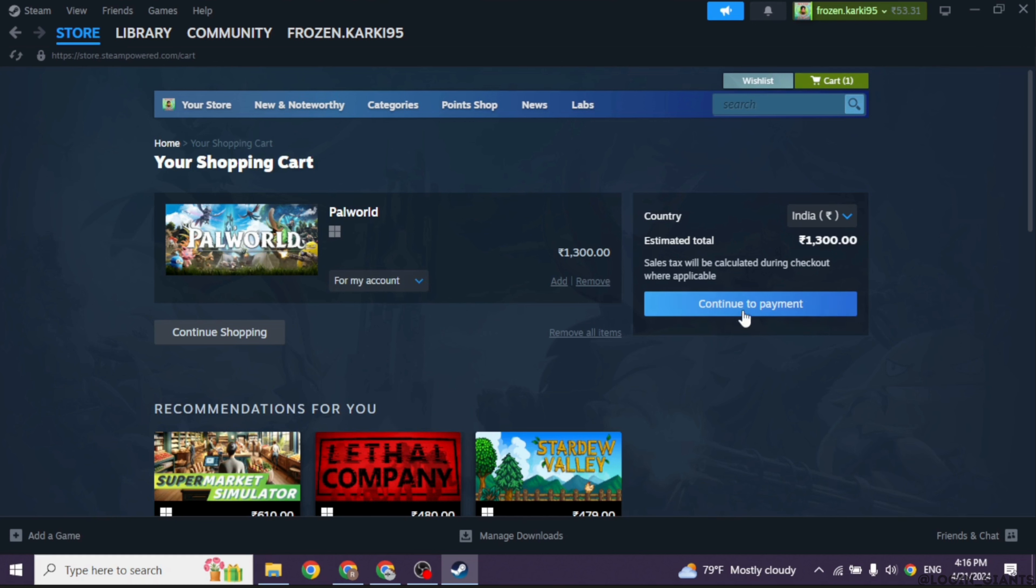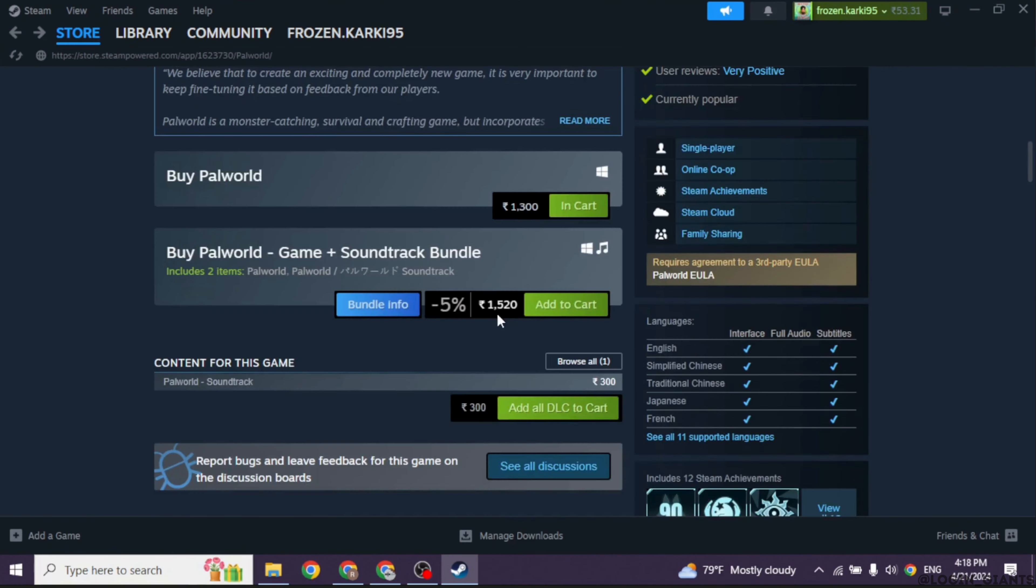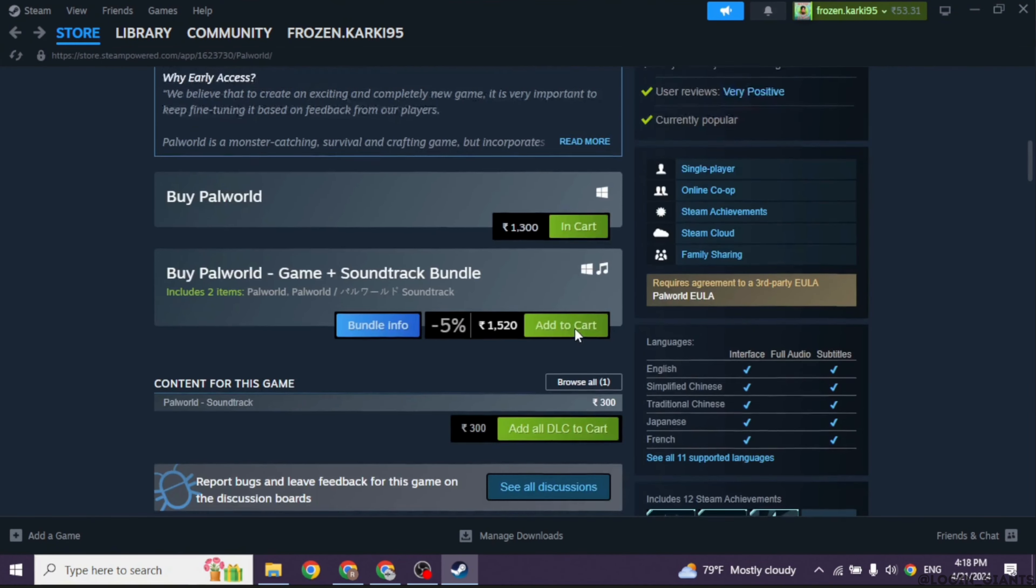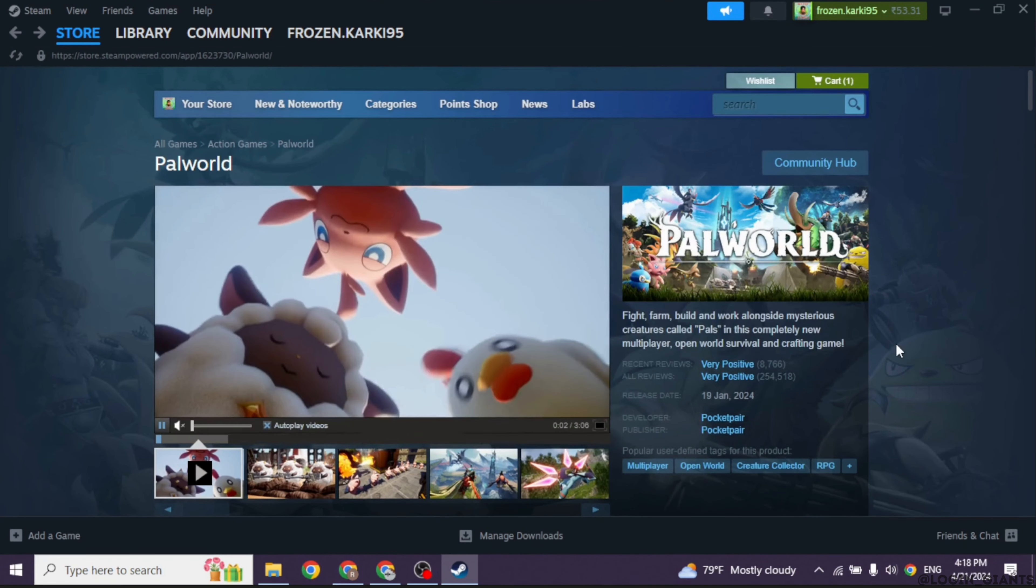Now, you can click on the option of continue to payment. Then, provide your payment details and buy this game. After you get access to this game, you will be good to go.